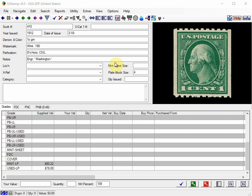Here's method number one. We can create a new custom grade called Mint Coil Pair and Used Coil Pair. We already have videos on how to do this. It's called How to Add New Grade Types Like Mint No Gum on the website. Please refer to this video for the full details.